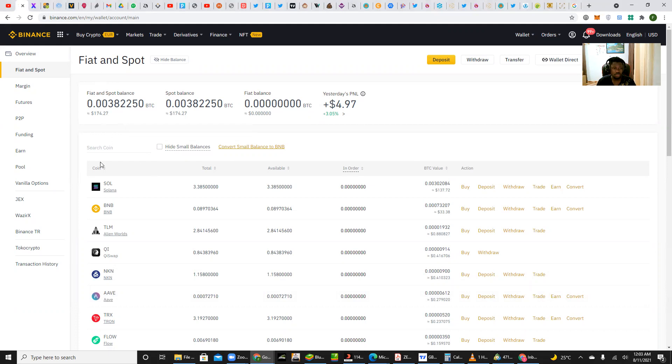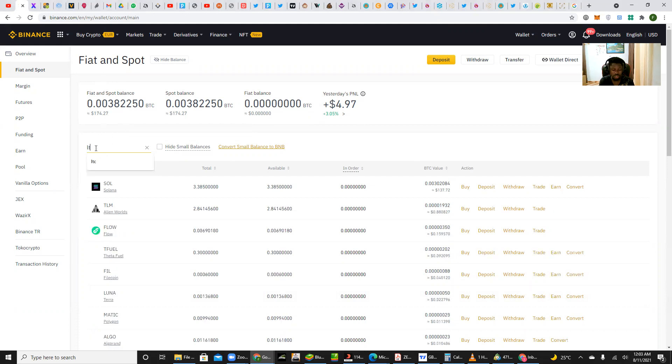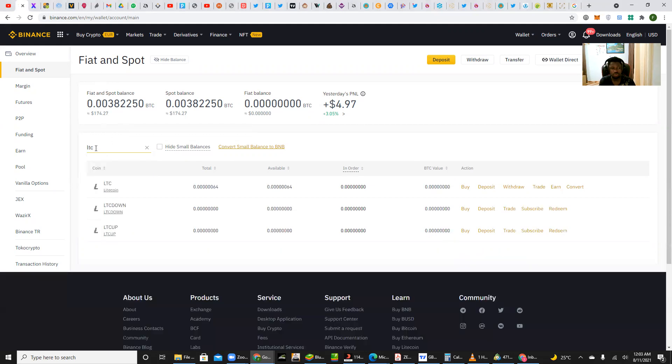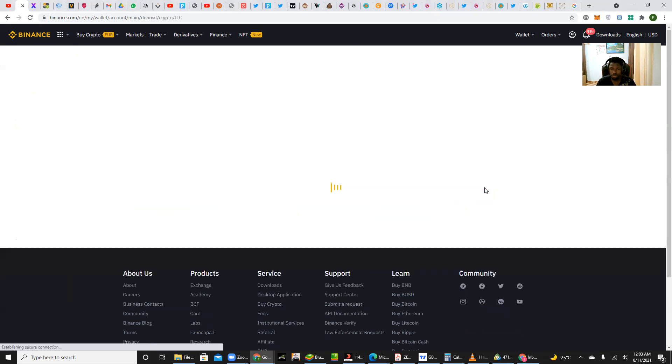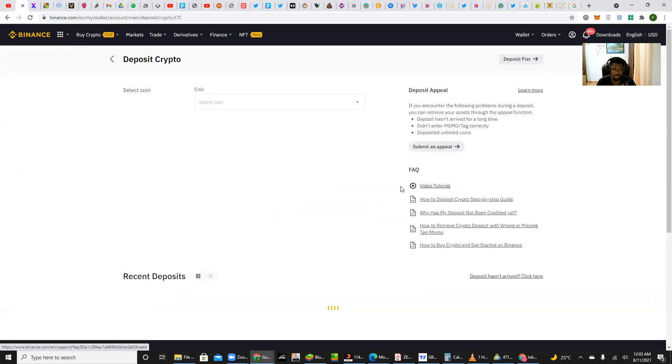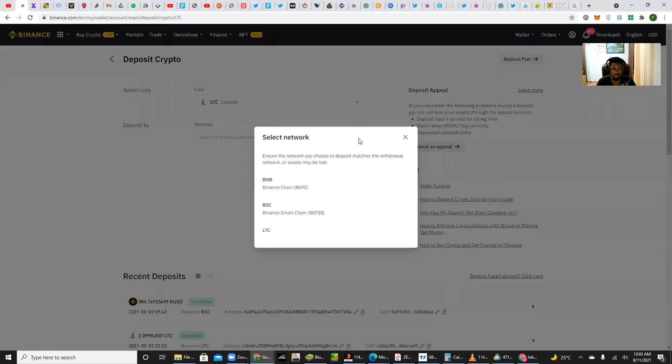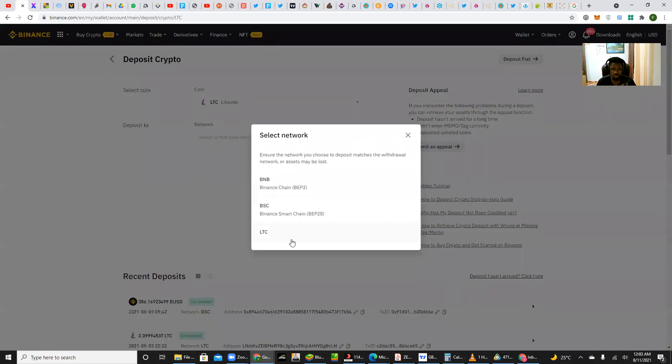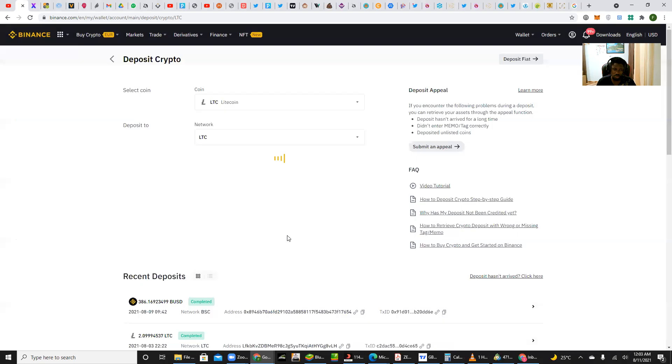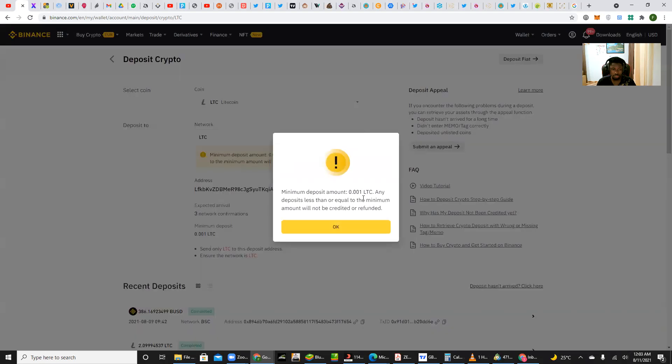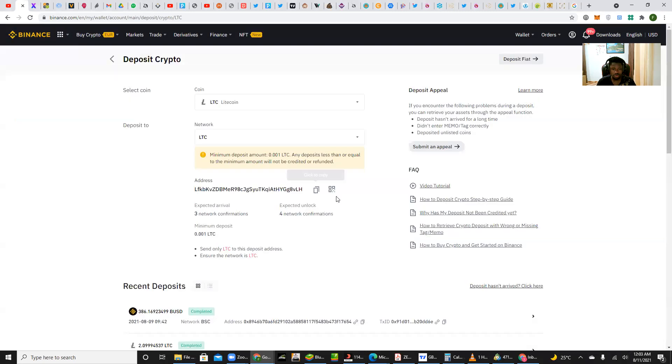So having my Binance account, I search for my Litecoin wallet, then I go for deposit. So open up a deposit, then I pick the network which is Litecoin network. So there's a disclaimer on minimum deposit. So right from here I copy my deposit address.